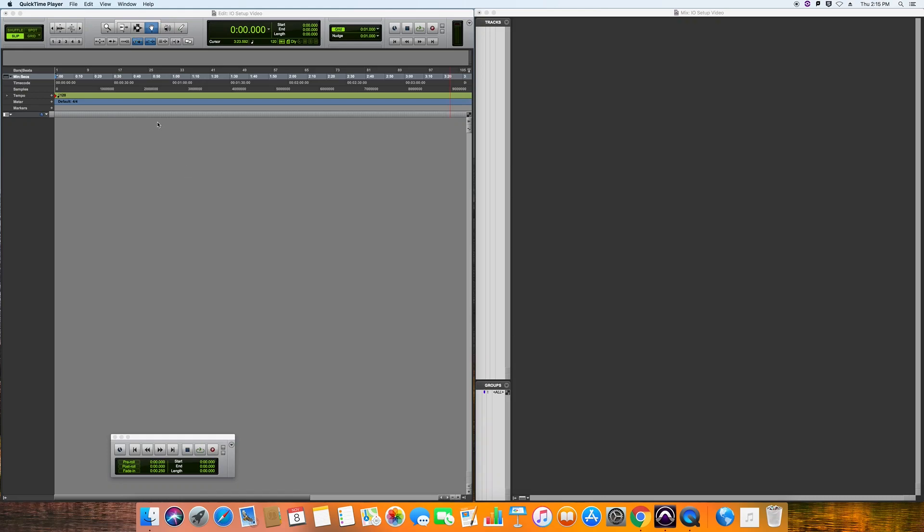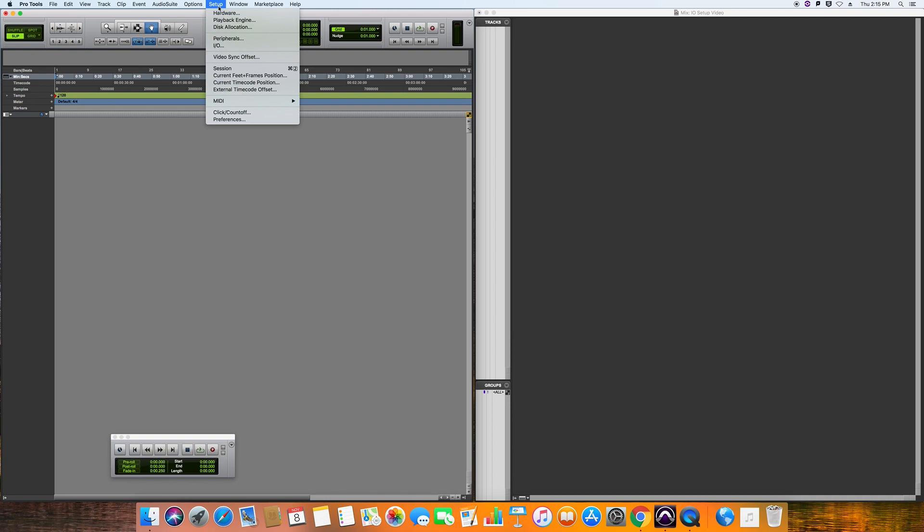When using Pro Tools, there's always a chance that the input and output settings may be incorrect. So what you want to do is make sure that they are indeed correct. You can do this by going to Setup, I.O.